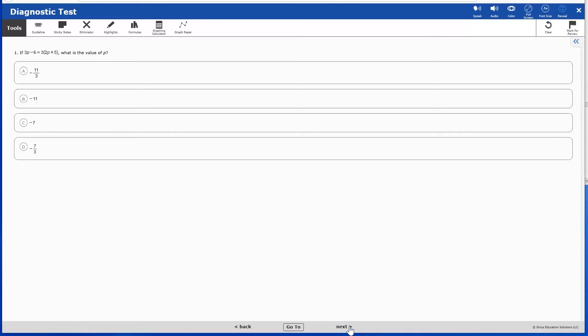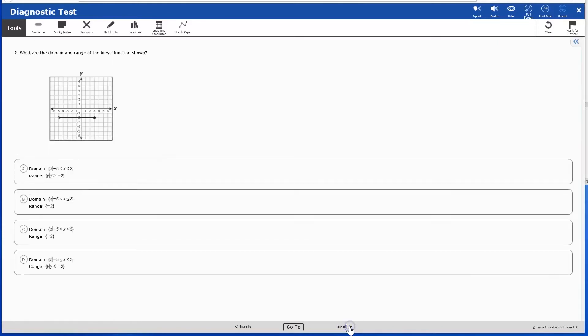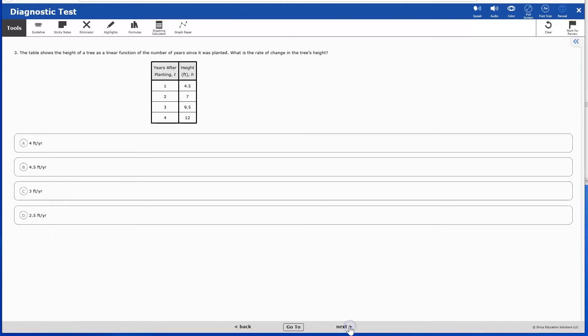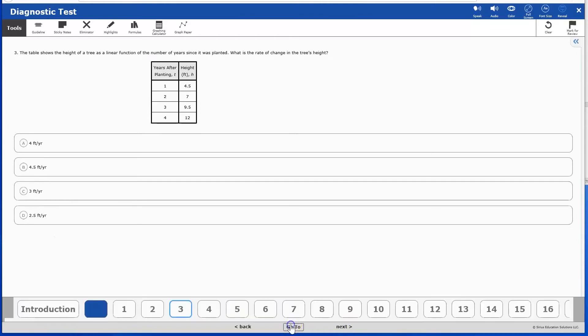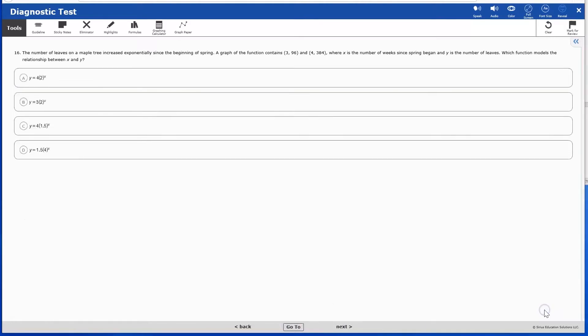In Computer-Graded Assessments and Practice, you can navigate to the next screen or question by clicking the next arrow to move forward screen by screen. You can also click Go To to view the number of items in the assessment or practice and navigate directly to question items in the item navigation bar. To exit, click the X in the upper right.